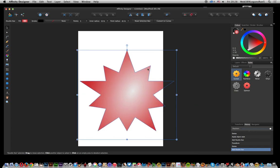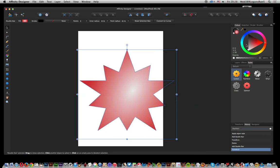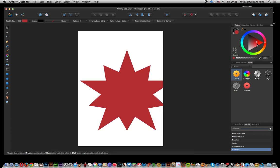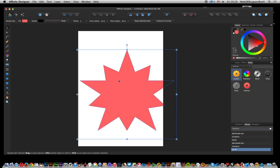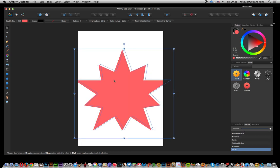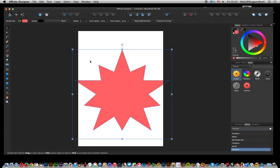I just want to change that. Now what you can do once you've done that, of course you can resize it, rotate it, and those sort of things, but you can also modify the number of points.